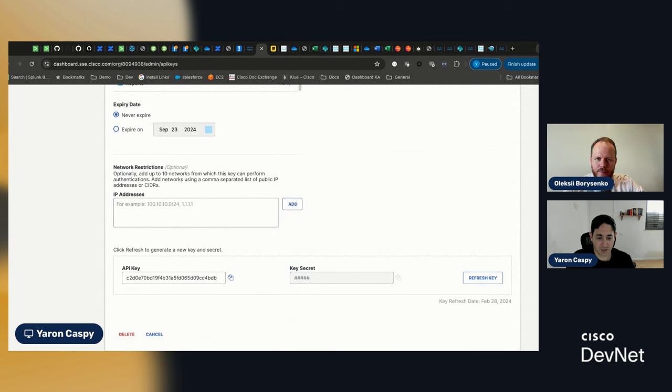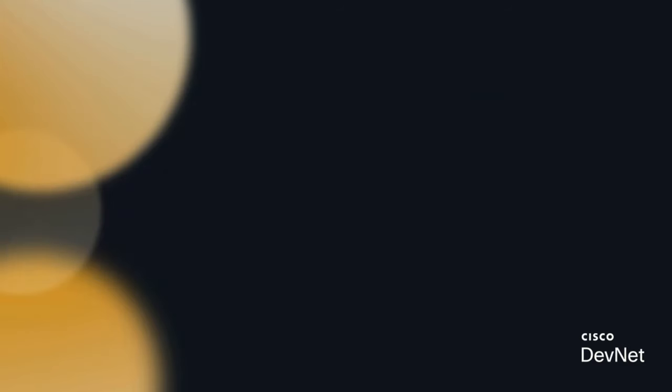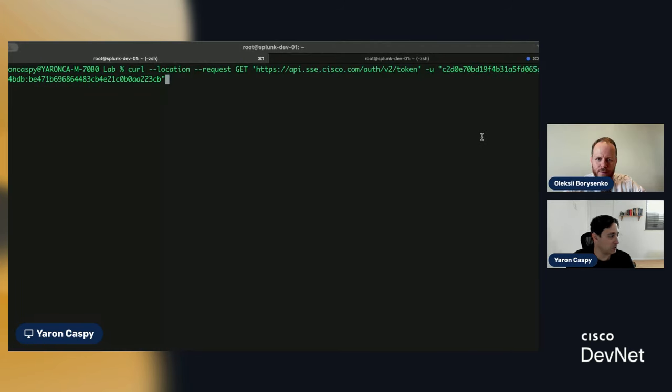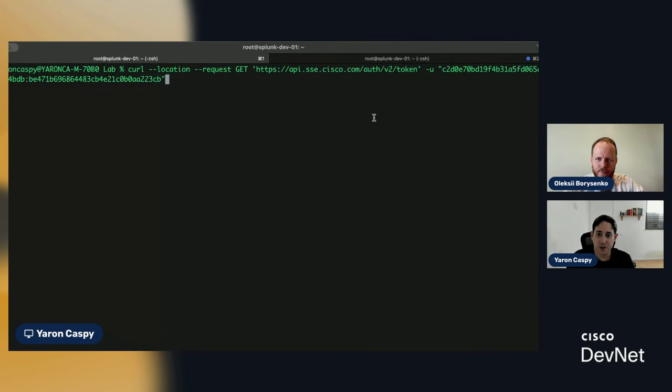I'm going to share another screen here just for a second. And we're going to look at essentially how we translated that into our very first API request.